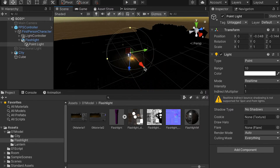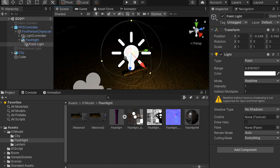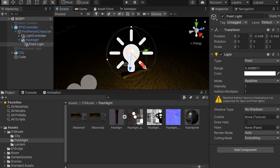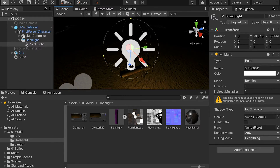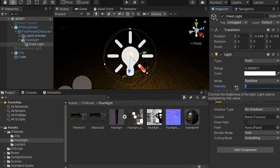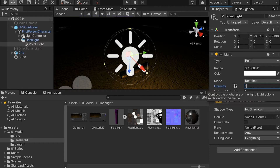I don't want it to illuminate a big area. Right now the range is too big, so we can just scale it down and bring it closer to the flashlight. And then here we can change its intensity — boost it up to maybe about 10 or 12.